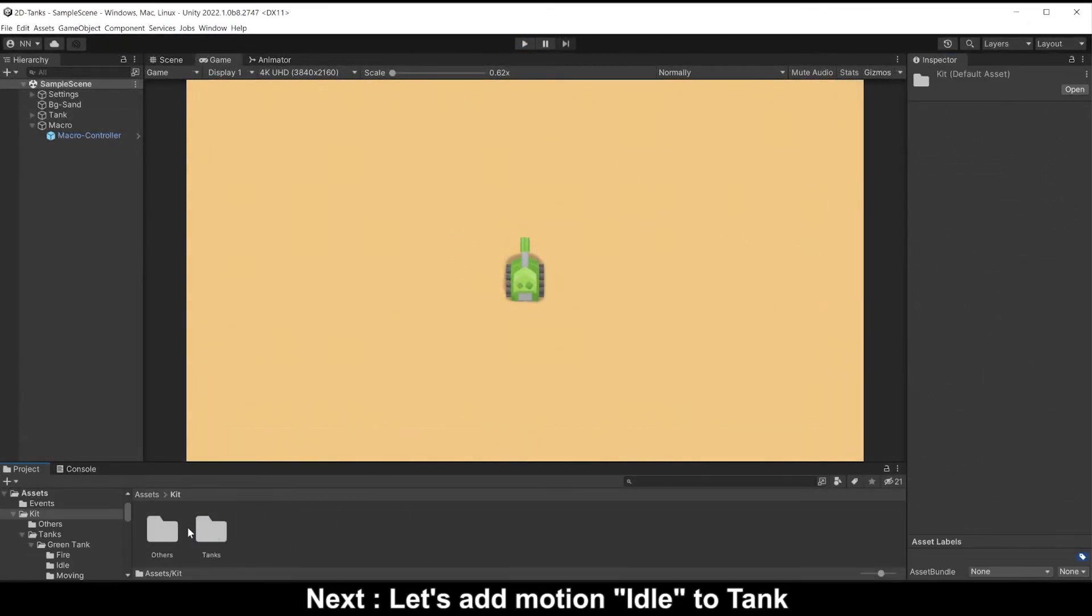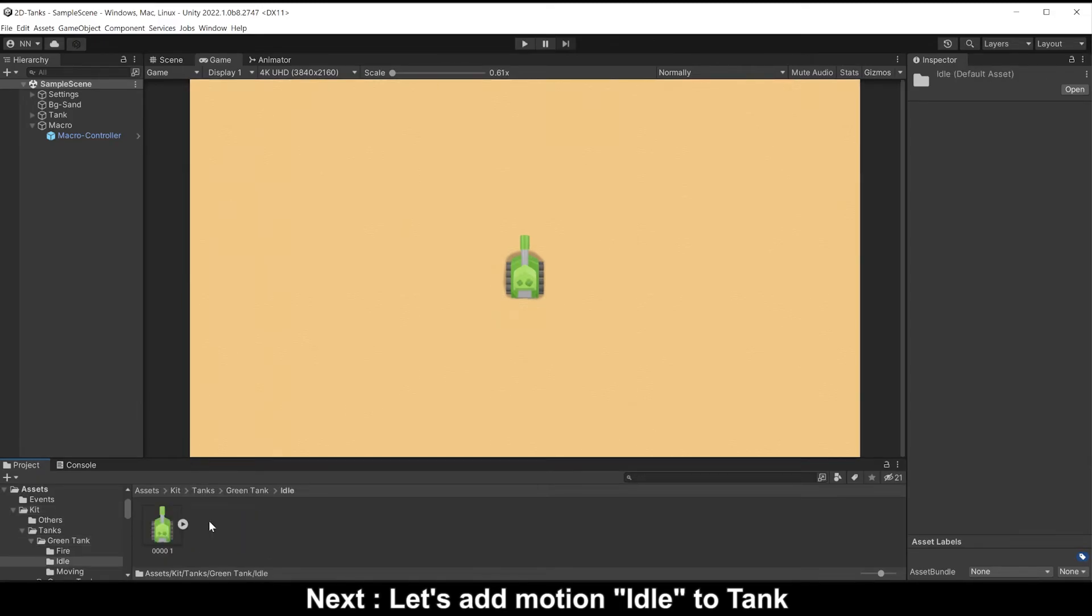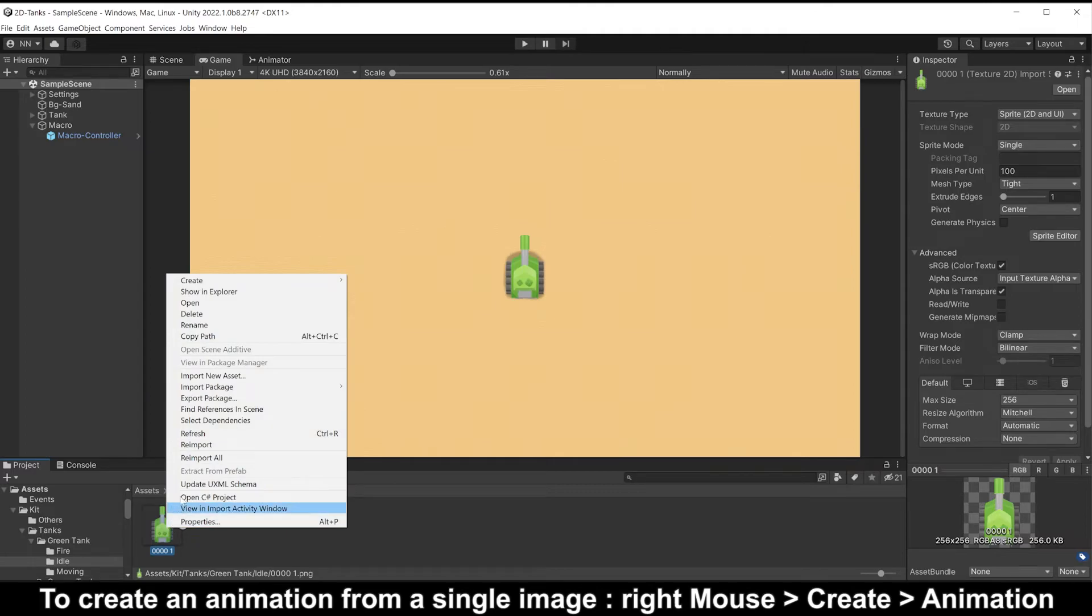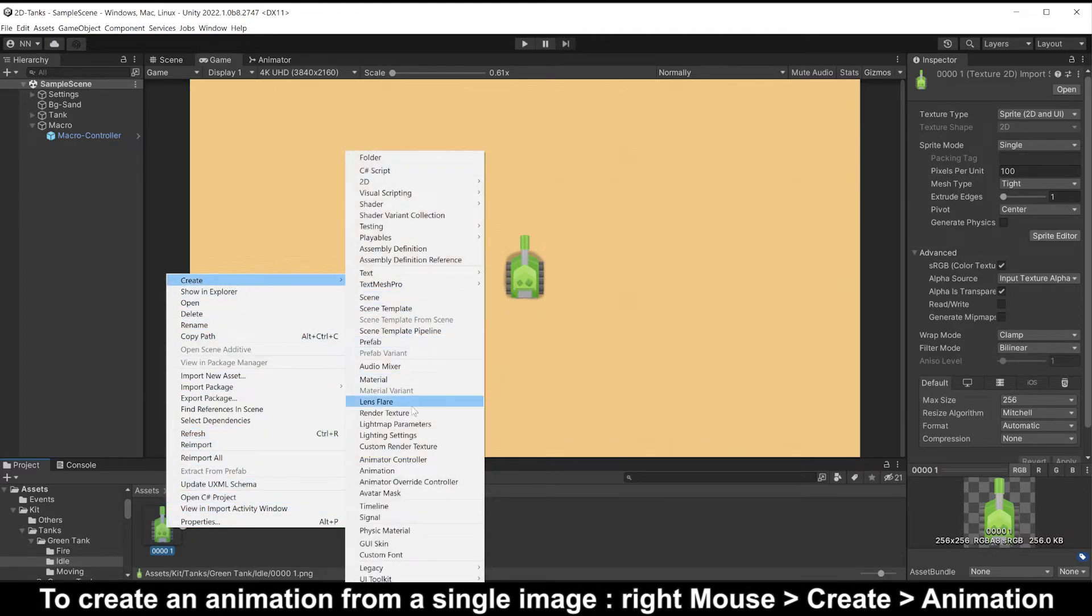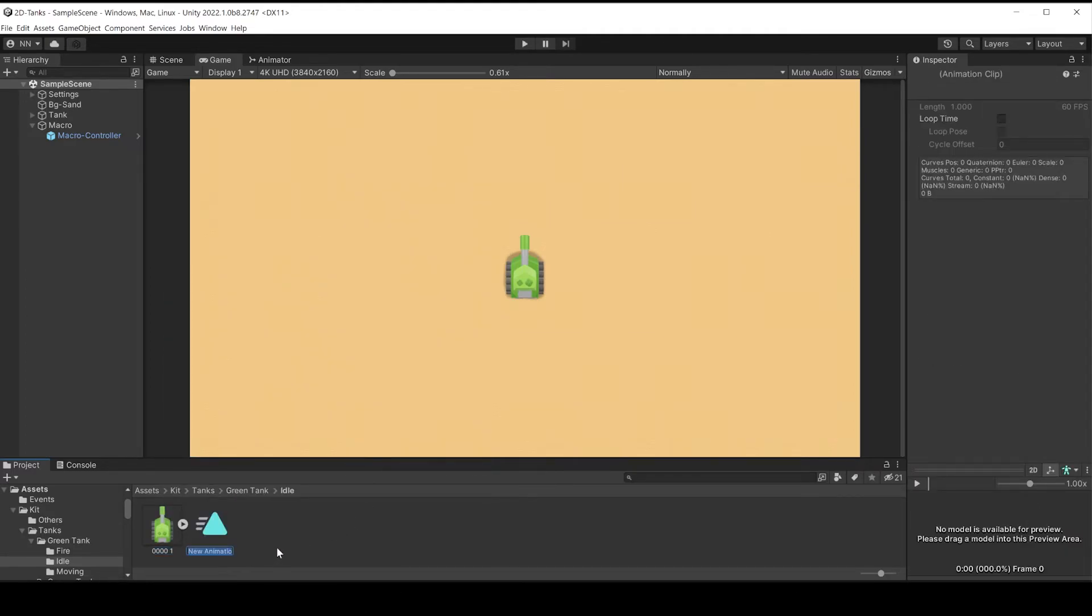Next, let's add motion idle to tank. To create an animation from a single image, right mouse, create animation, name it idle.